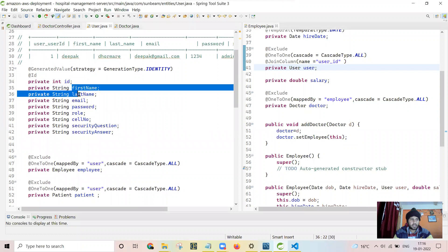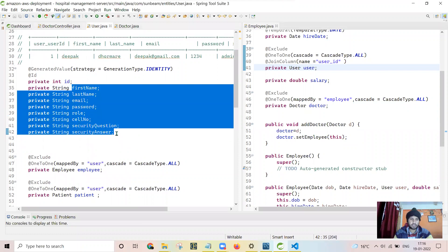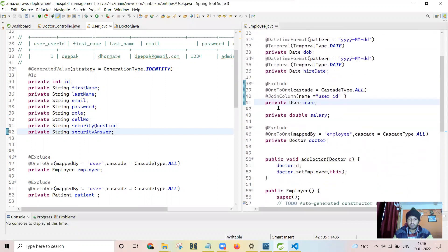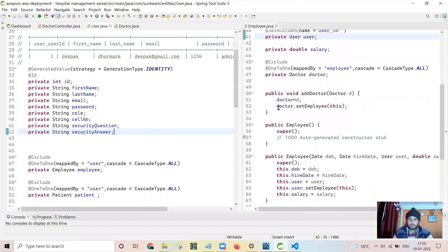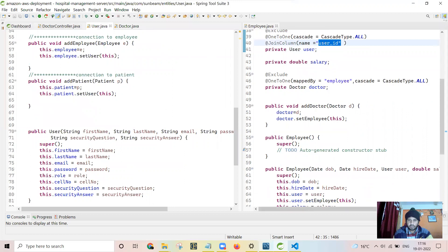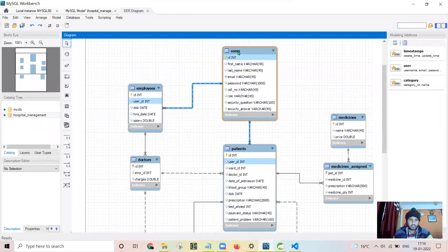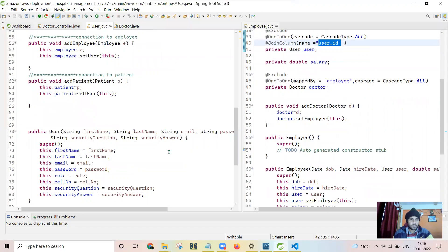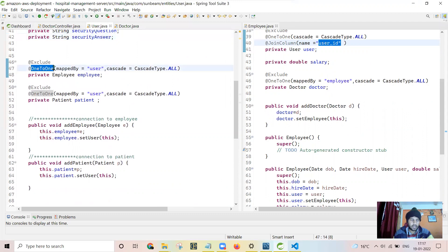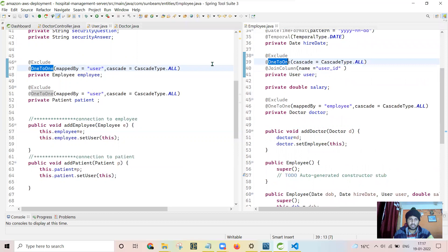In the user table, I have placed the first name, last name, email ID, password, role number, cell, security question, and security answer. The extra information which belongs to the employee is stored in the employee table. In the employee table, I have linked it to the user table using the foreign key user ID. You can see that the user is connected to the employee using this user ID key. I have used a one-to-one relationship, as one employee will have only one user ID and only one EMP ID will correspond to only one user ID.